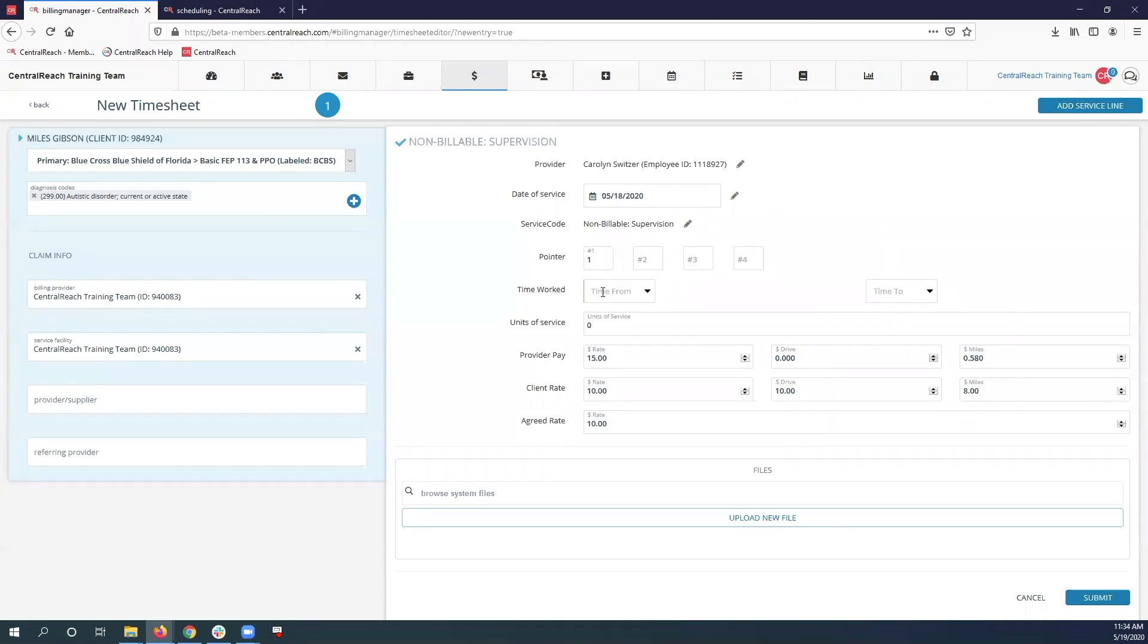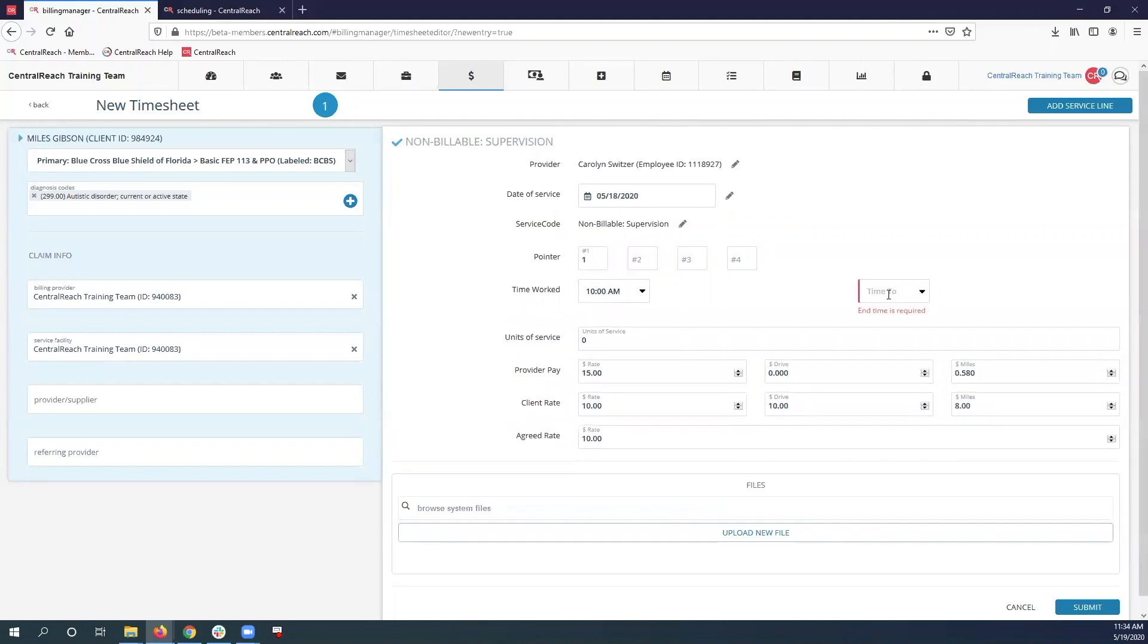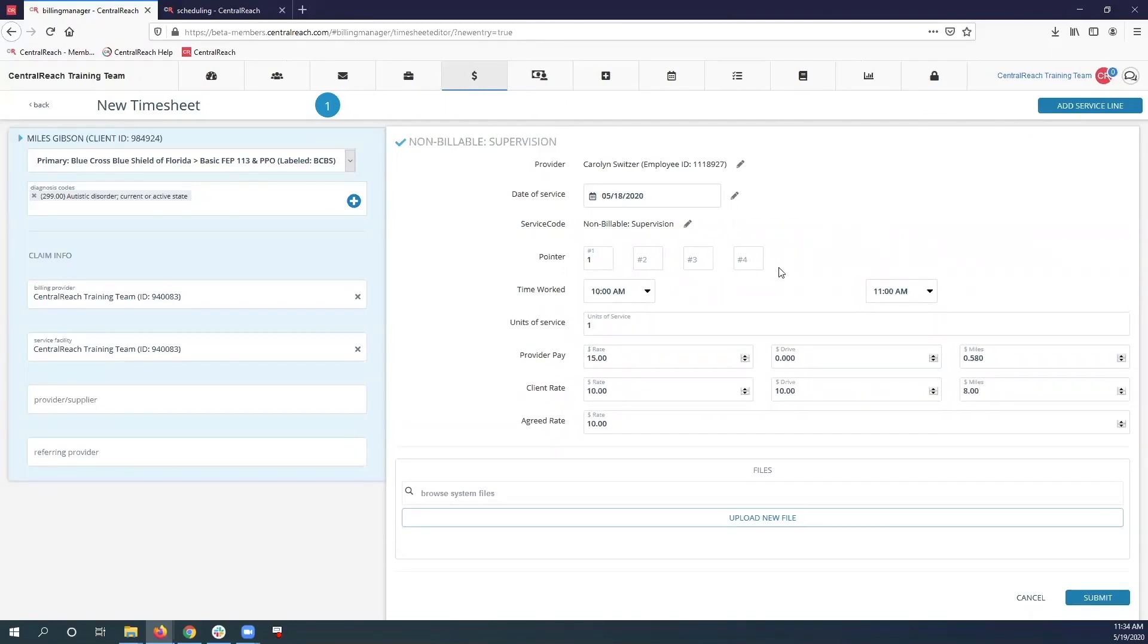Now I'm going to go ahead and do the time worked from 10 a.m. to 11 a.m. This is when my supervision for my BCBA occurred. I don't want to bill for my RBT.